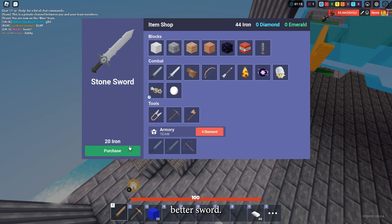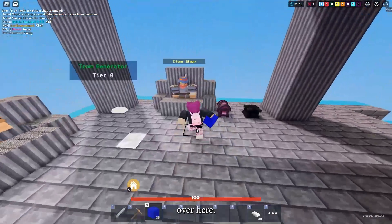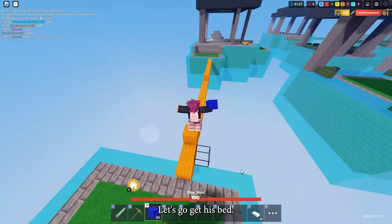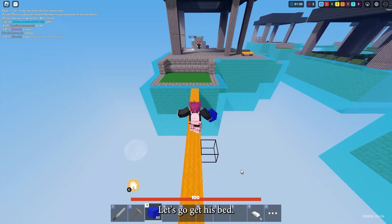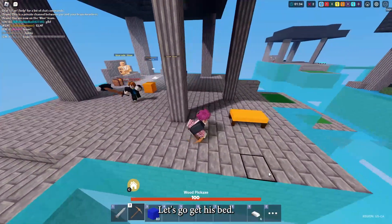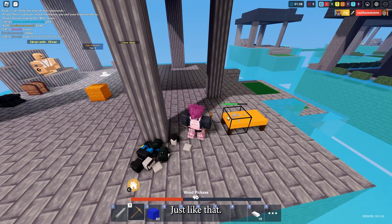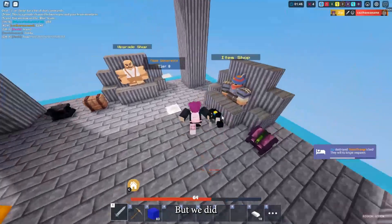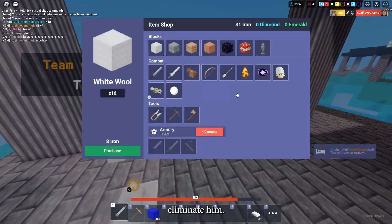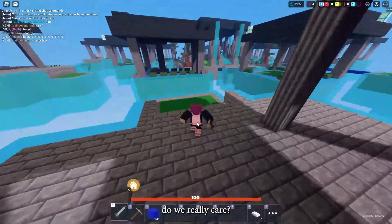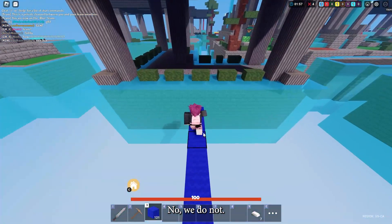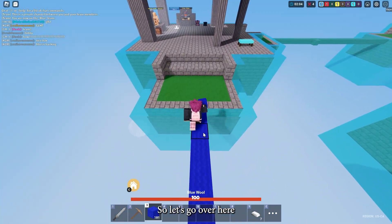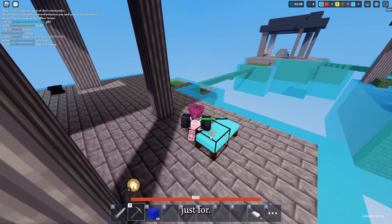I guess there's no beds in this game, or his is already broke, but we will be taking advantage of that and getting a better sword. Let's go over here and get some more — I know he's coming, not really scared though. Just like that, killed him. Let's go get his bed. Just like that. And now we are at 40 HP. We did finally eliminate him. He does no attacks, but do we really care? No, we do not. Let's head over here — there's a bed right here. Let's go over here and kill this real quick. I'm gonna win the game just for y'all.